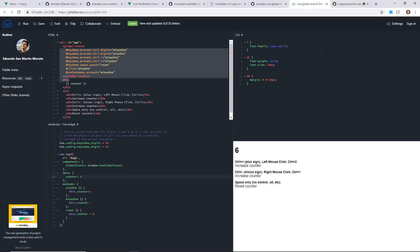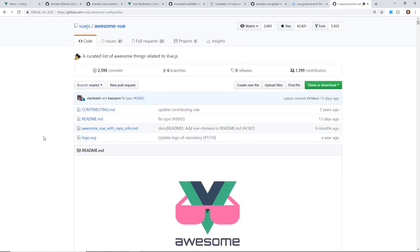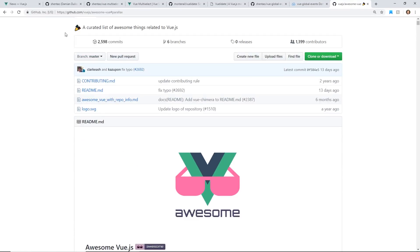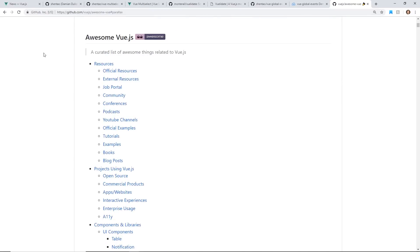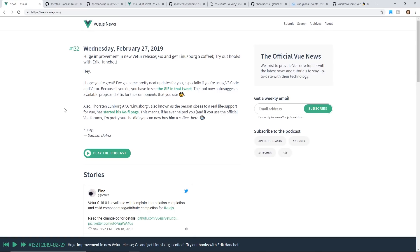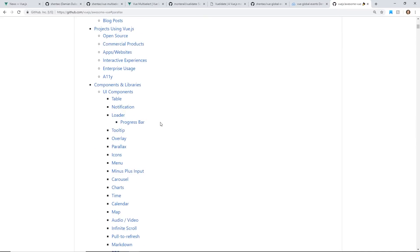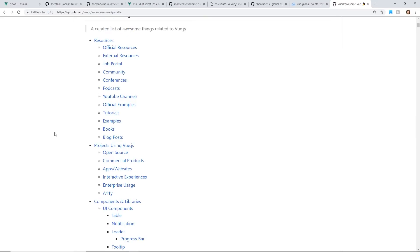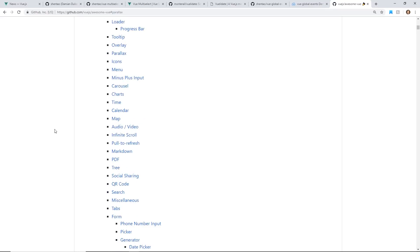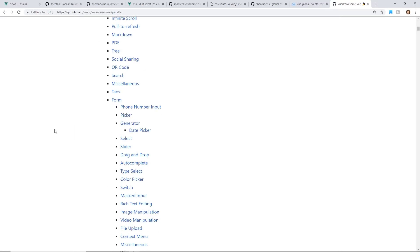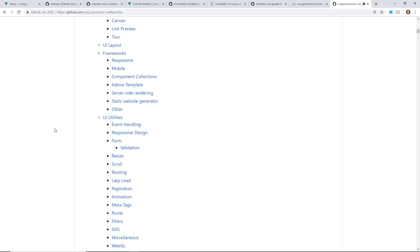If you guys are really interested in learning more about different plugins, the site I always go to is Awesome Vue. So GitHub, Vue.js, Awesome Vue. Obviously, I would look at something like Vue.js News first. But once I just want to find a specific one, I just kind of take a look at this. And I've talked about this website before. It's fairly up to date as far as I can tell.